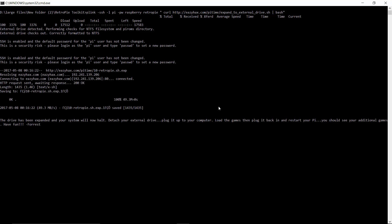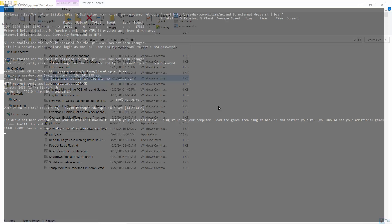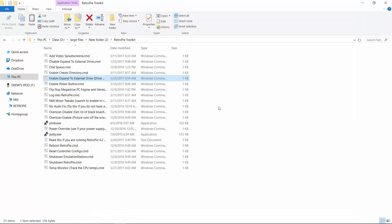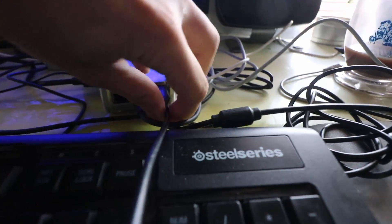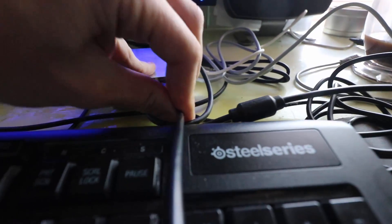Okay, SSH into the Pi. So they're in the Pi now. The drive has been expanded and your system will now halt. Detach your external drive and plug it into your computer. So it just said it was going to halt and then my screen turned off here. So now what we want to do, it just turned off the Pi basically. So now we can go ahead and remove this from our Pi and put it back into our computer.